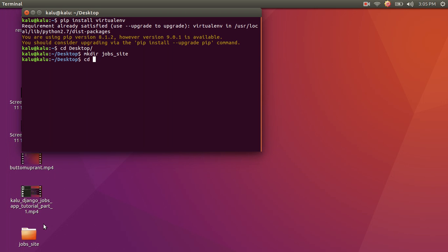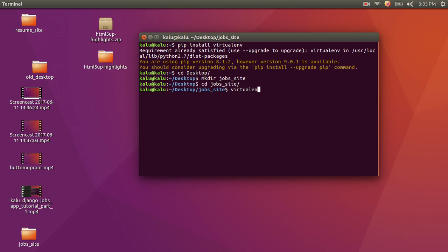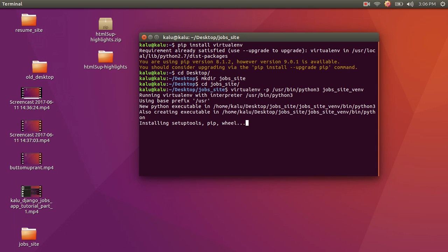Once I create this folder, I'm going to move into it using cd. Inside this folder, I'm going to make my virtual environment using the command: virtualenv -p. The -p flag just says we want to tell it which Python interpreter to use. I'm going to choose Python 3, and then write the name of our virtual environment — job_site_venv. We're going to hit enter and our virtual environment is going to start being made. The reason we use a virtual environment is to isolate where we install Python packages so they don't conflict with other installations or different versions on our computer.